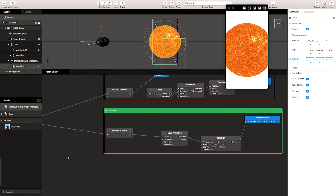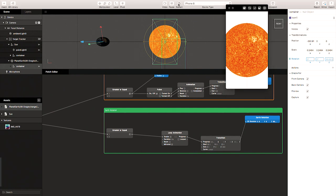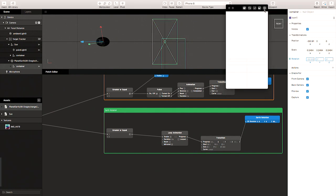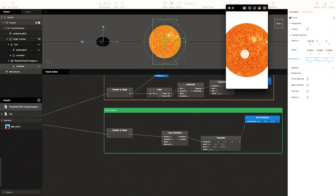In the simulator, if we restart the effect — we've got nothing — then simulate touch: first touch makes the sun appear, second touch makes the Earth start to rotate. Perfect.